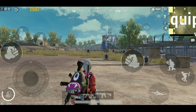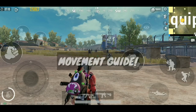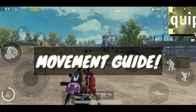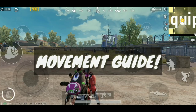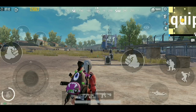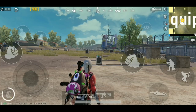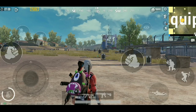Welcome guys, Red here. In today's video we're going to be talking about the movement guide. You guys already know we have a new uploading schedule and today is Friday so we're going to have a how-to guide, and today's how-to guide is the movement guide.